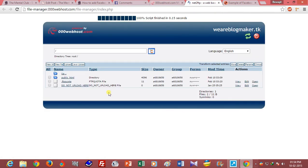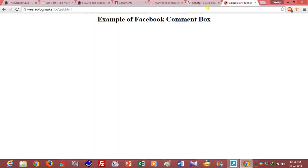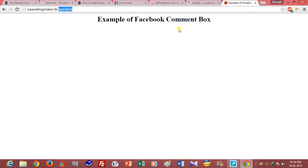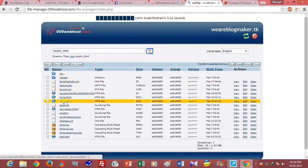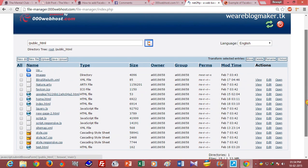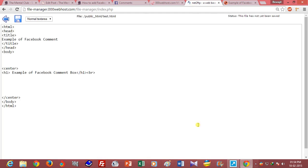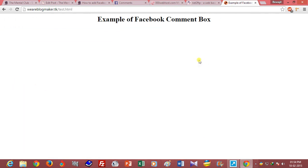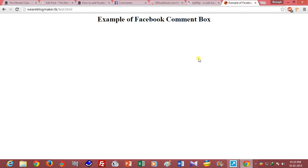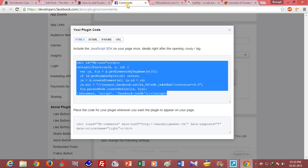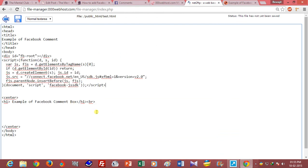Then open the public_html folder and edit the test.html file. So my test.html file is here and now there is no comment box. Now I am adding it. Just paste the copied code after the body tag.